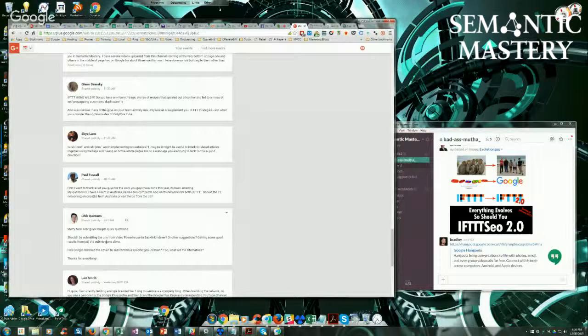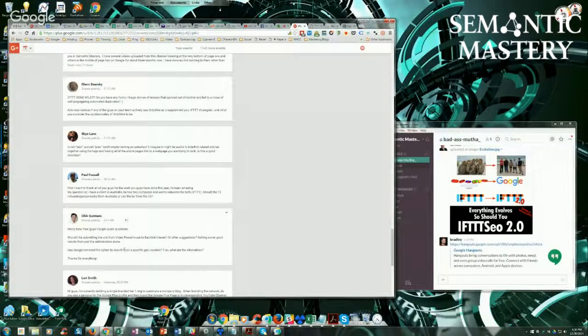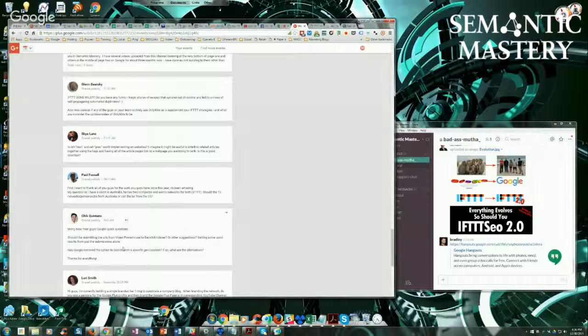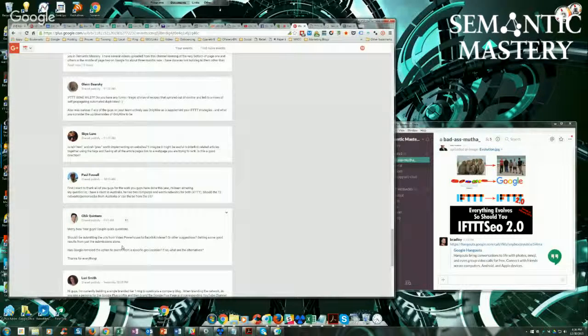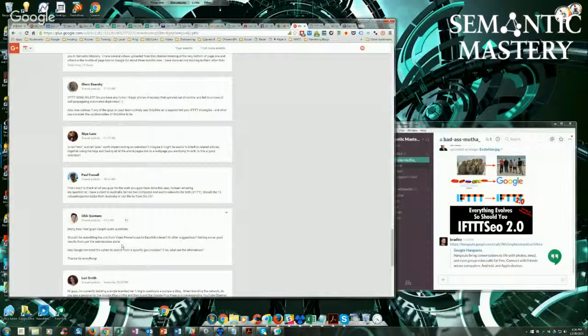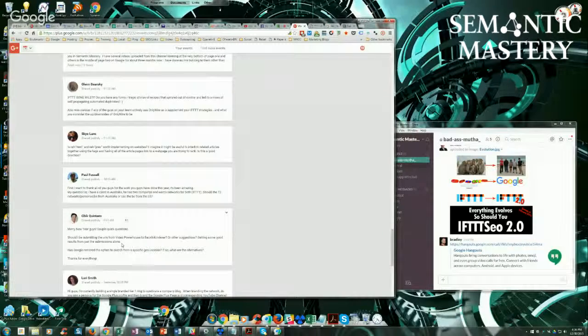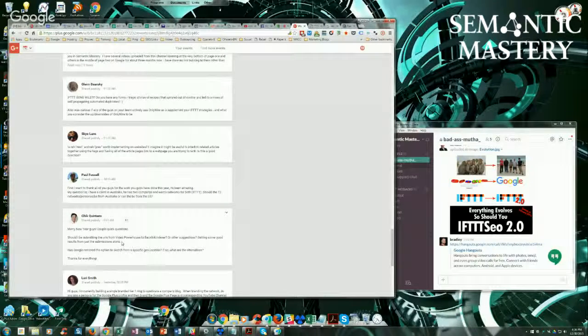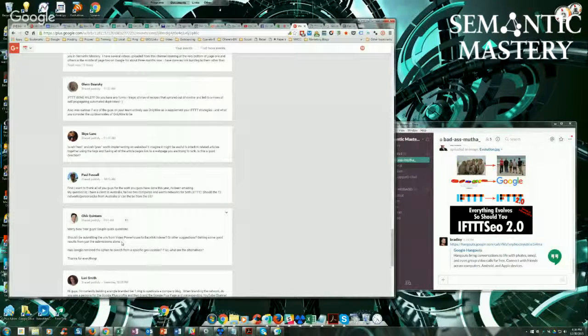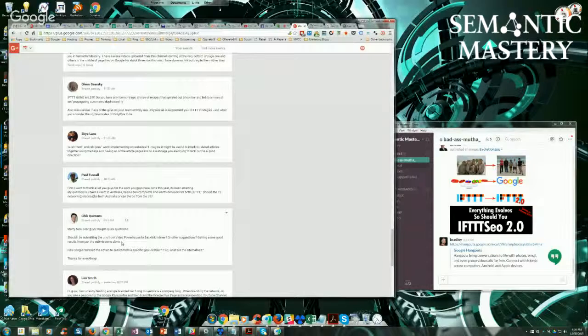But yeah, the submissions alone should give you good results. Here's the thing. A lot of those sites, guys, because of the activity, they're going to end up getting indexed anyways. It's just going to take some time. If you want to force them to go quicker, then you certainly can send them to an indexer.